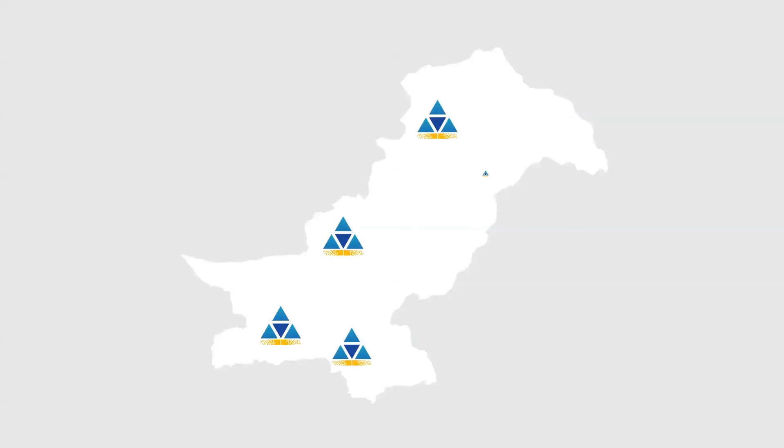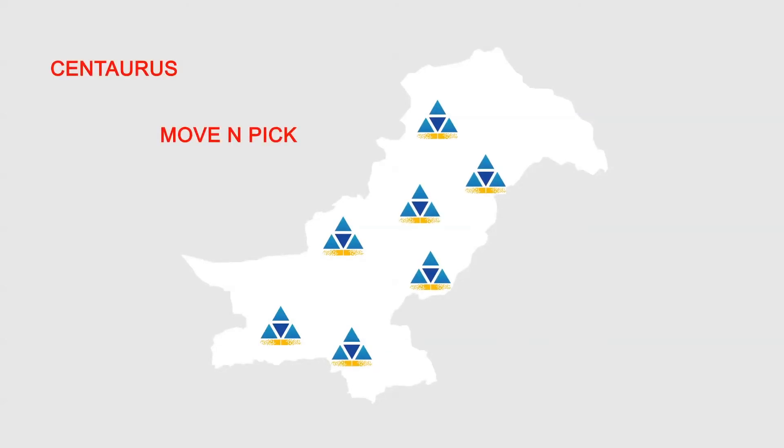SmartTrack is already a widely used application by some well-known corporate clients such as Centaurus, Move and Pick, Park One, Galaxy Mall, Pack Lane Tower.